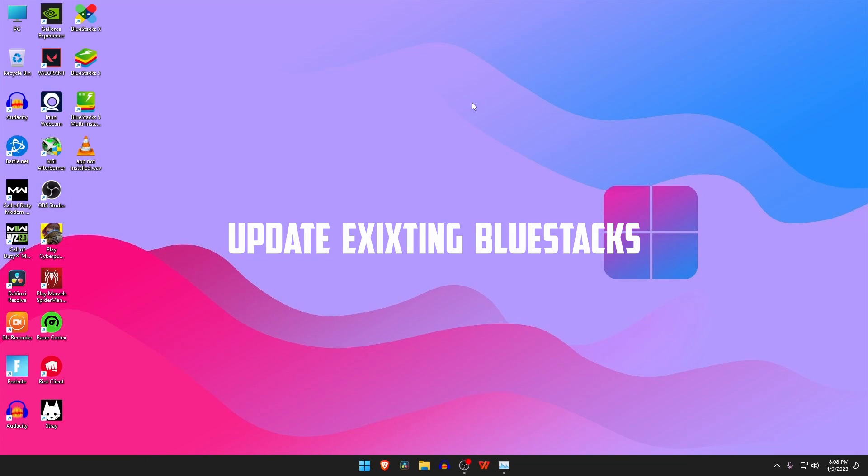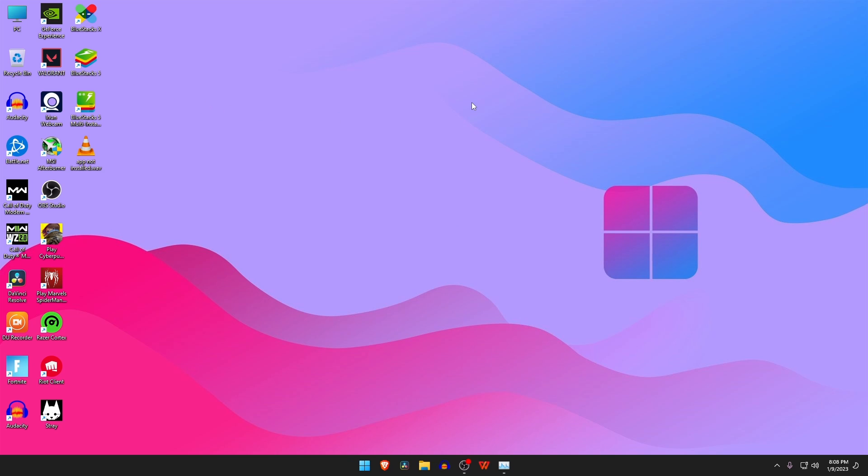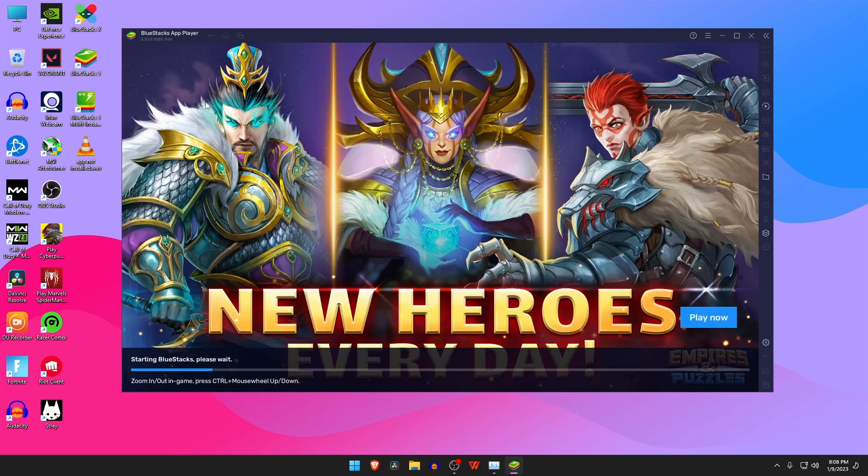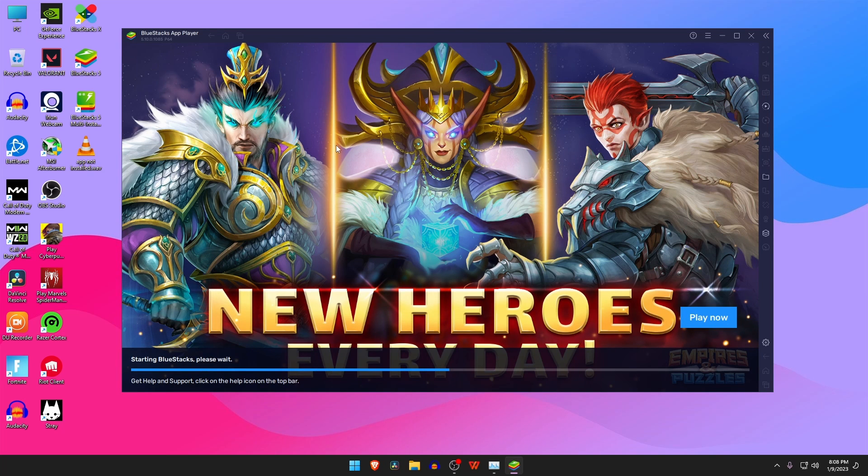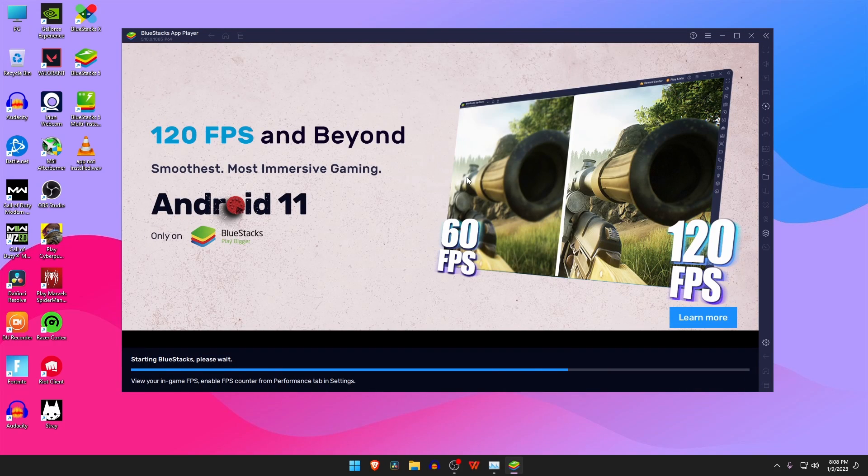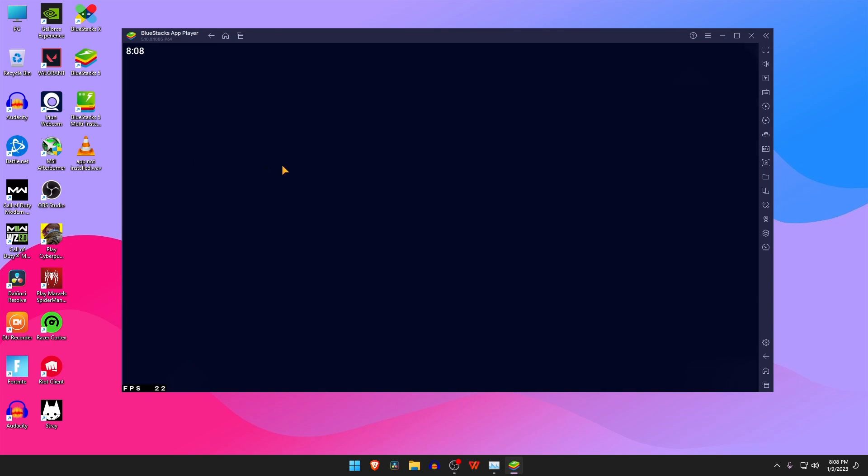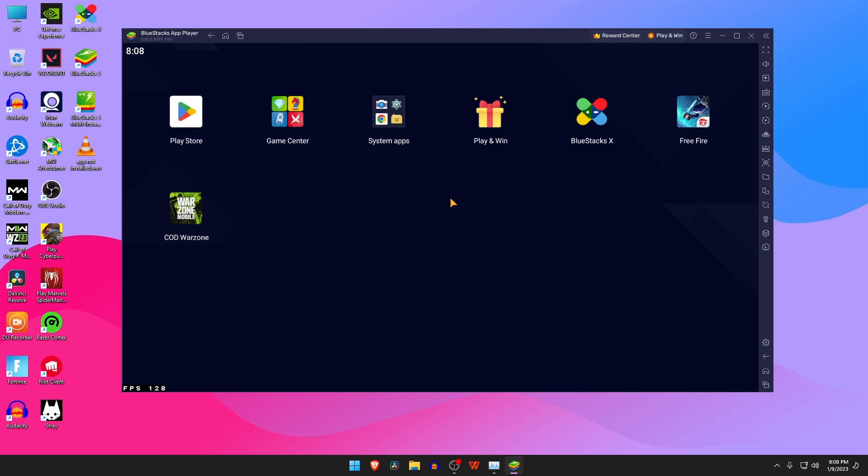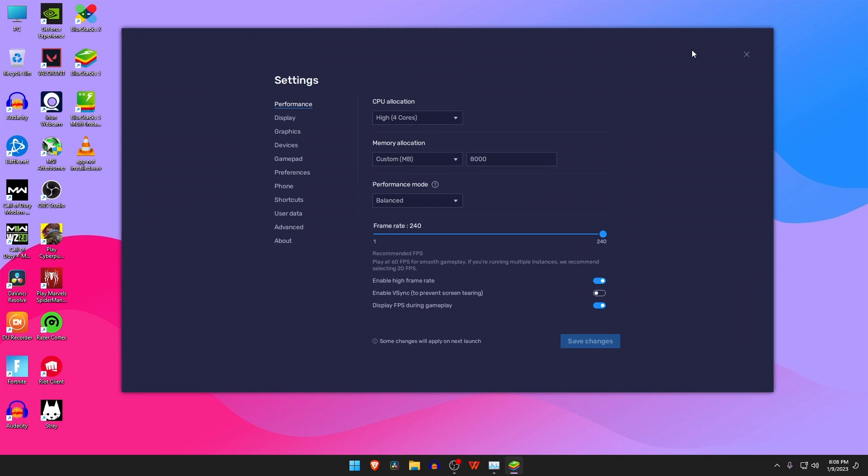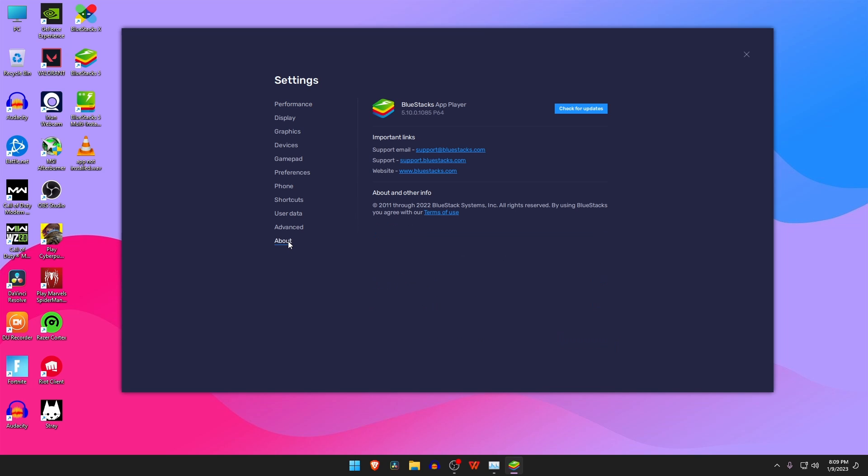The second way is to update from the existing BlueStacks software in your PC. We can't always download new BlueStacks in our PC because our settings and lots of games and applications are stored in the existing BlueStacks emulator. Open BlueStacks emulator and click on the settings option at the top right corner, then click on About.